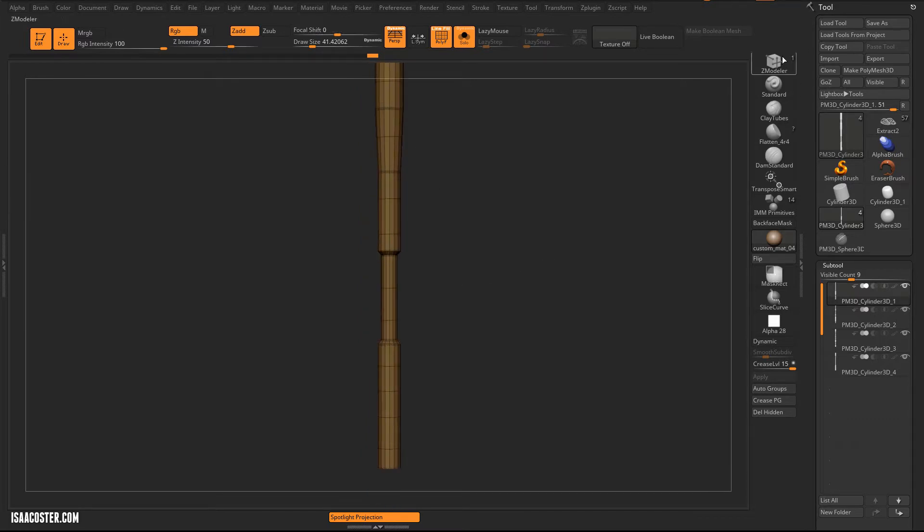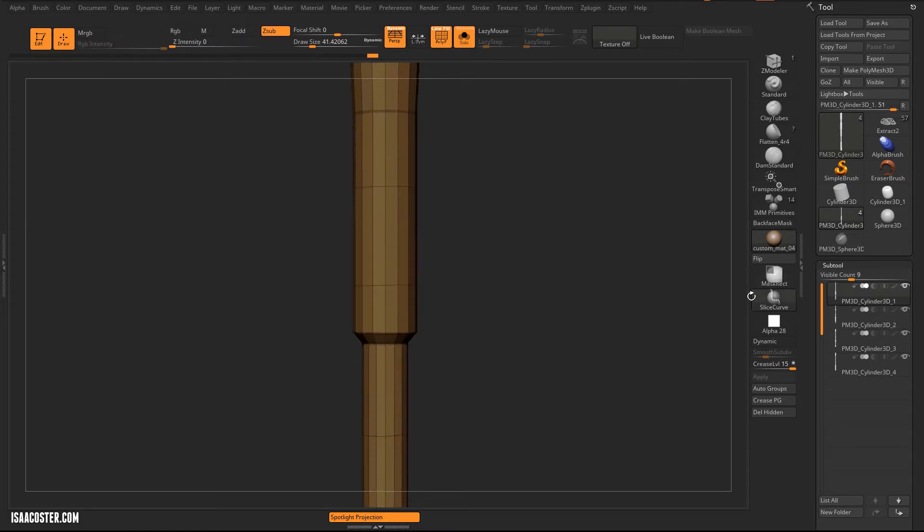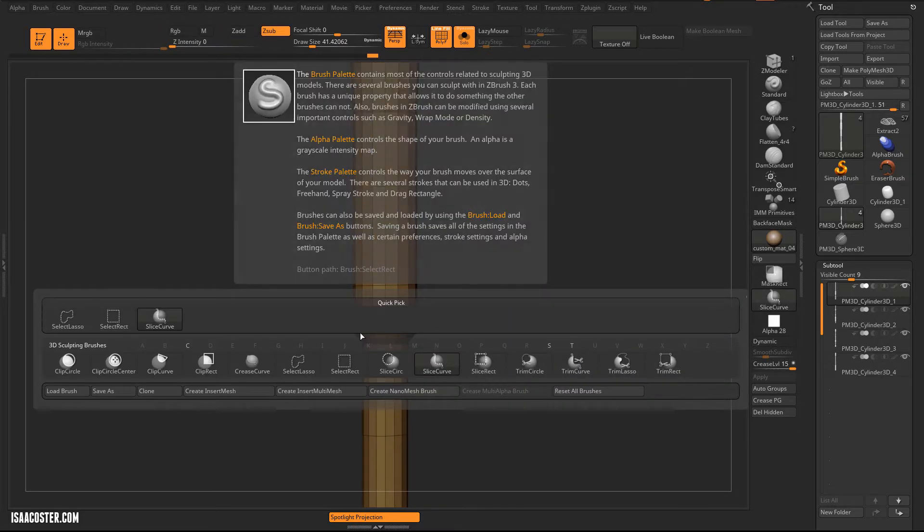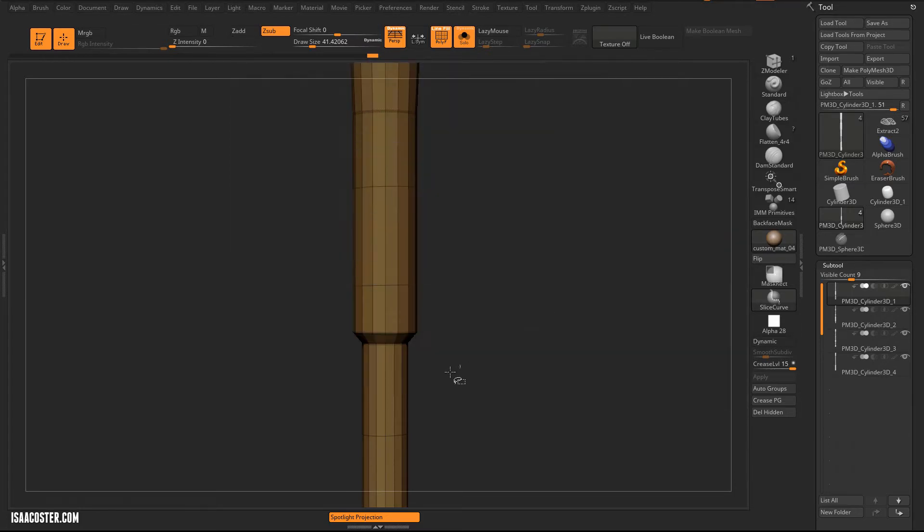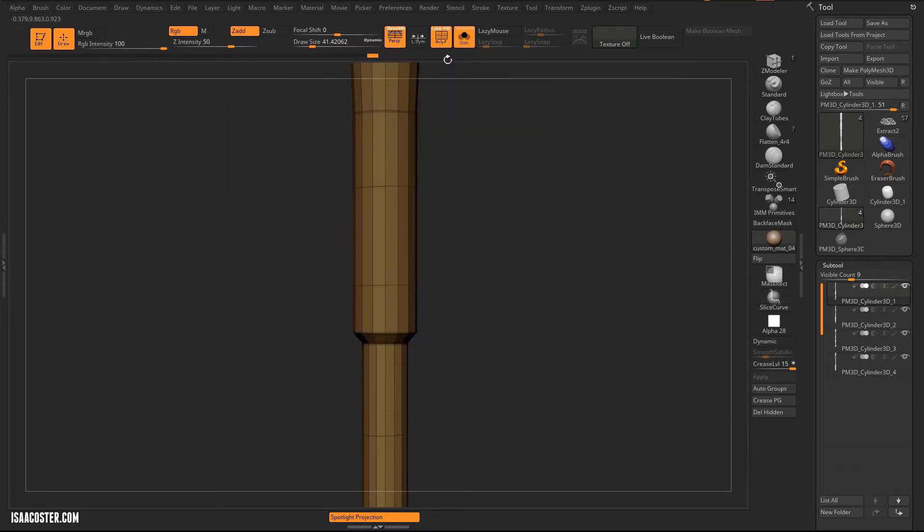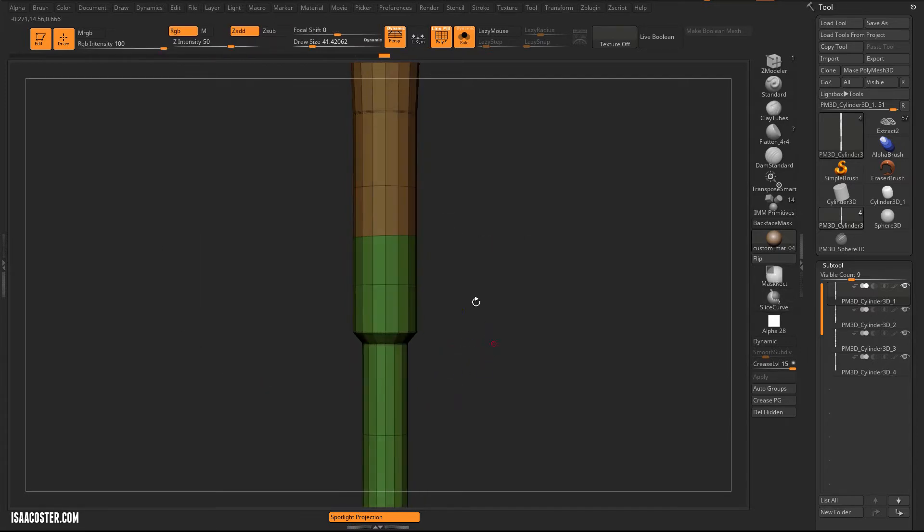You can either use the Zmodeler brush, or you can use Slice Curve, which lives here in the same menu as Select Lasso and Select Direct. Right here, you just hold Ctrl-Shift to access it. And with Slice Curve, you can just add a slice, just like that. Pretty simple.